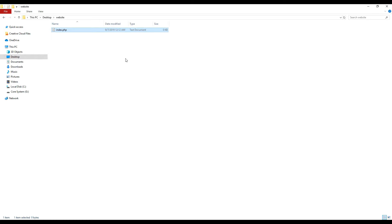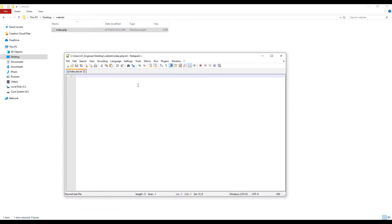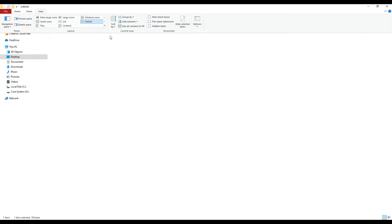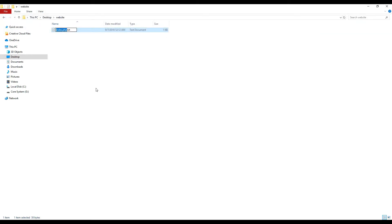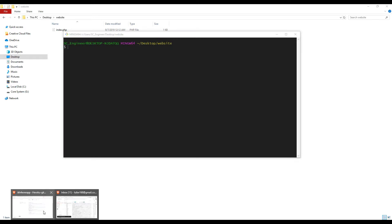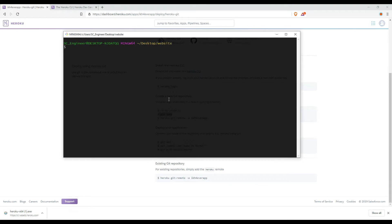Now we have an index file. We have a PHP file, so we need to deploy this file to the Heroku server. What we need to do is use Git to initialize the repository. We initialize the Git repository in our website folder, then use this command to set the remote to our Heroku application.